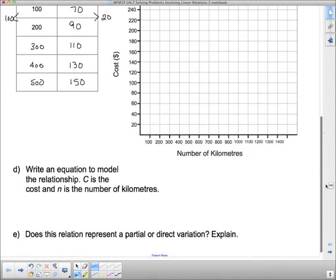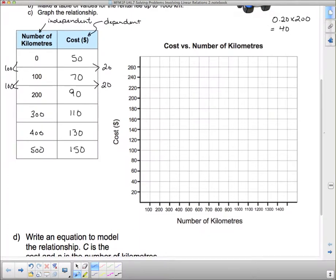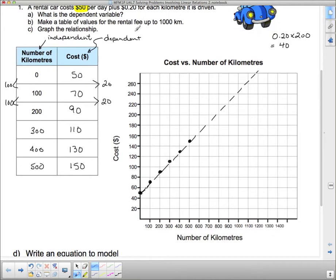Now let's put that on this graph, which is already nicely labeled. There it is — all there already. The problem asked us to make a table of values up to 1,000 kilometers. We didn't go up to 1,000 because we just followed the pattern, but the graph does go up to 1,000. It says graph this relationship — we've got it graphed up to 1,000. Now, write an equation to model the relationship. C is the cost and N is the number of kilometers.